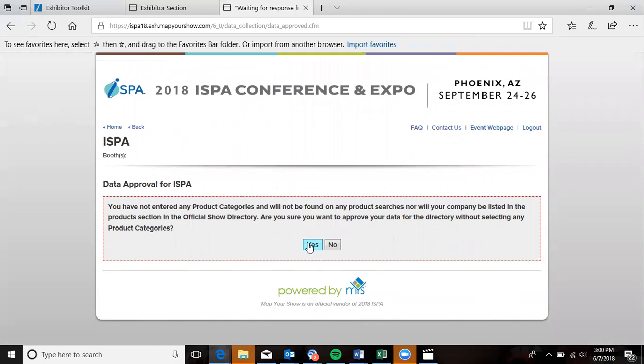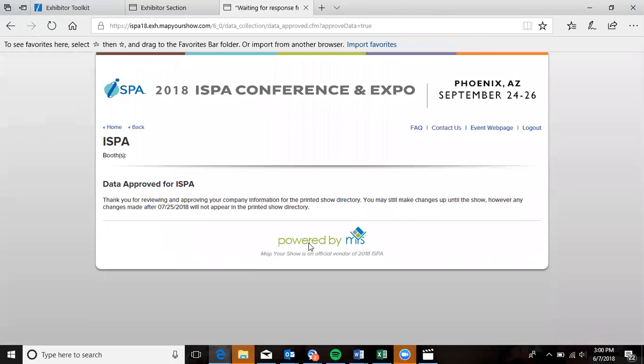On this next page, click the Yes button, and you are officially approved. Congratulations, you did it. You've completed your company update. Have an amazing session.